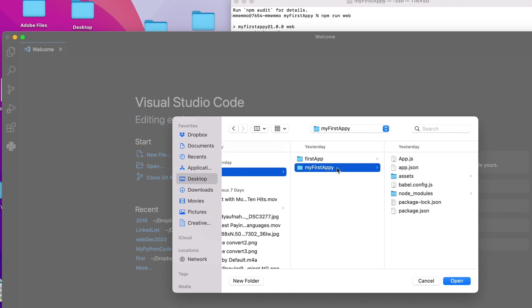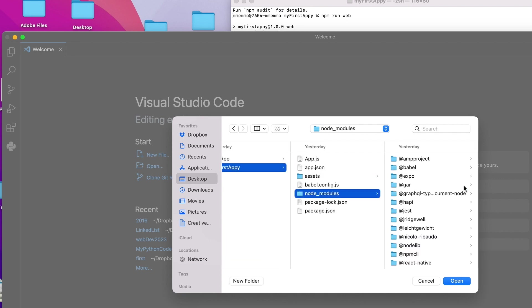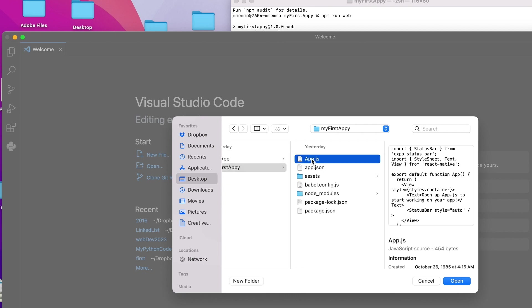And there is the folder. You see there's different assets, tons of modules in here that are kind of created for you. And then the one we're going to take a look at is this app.js file.